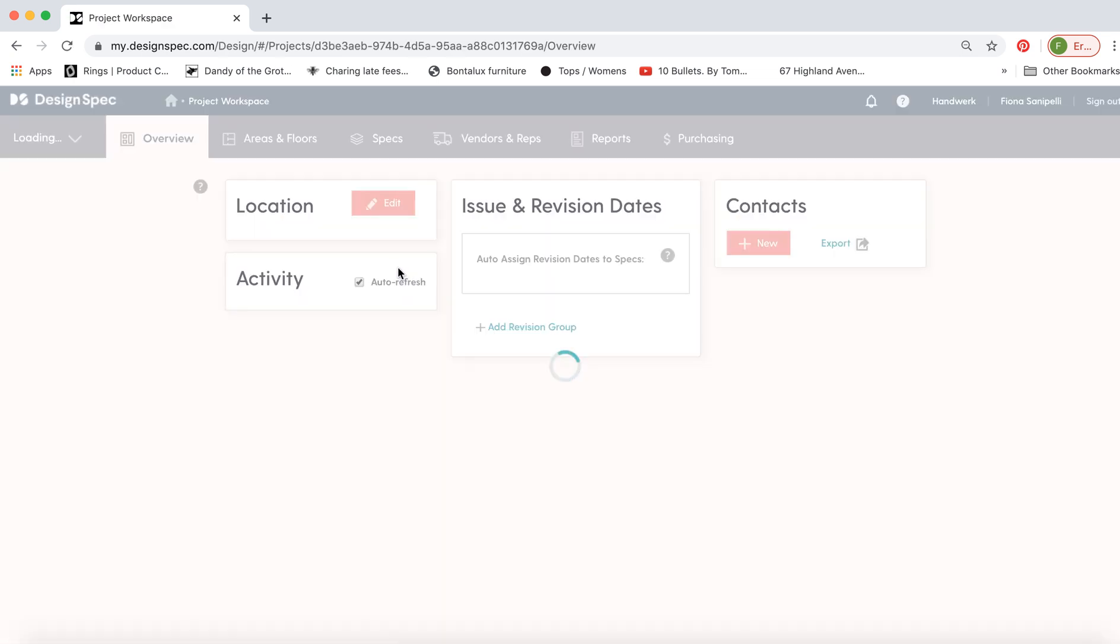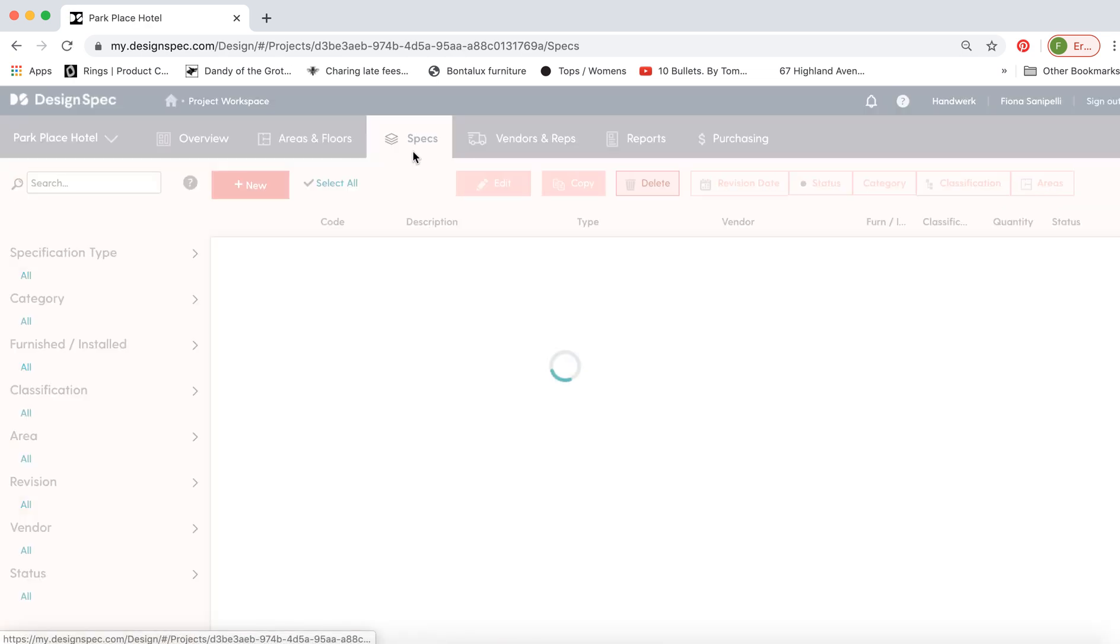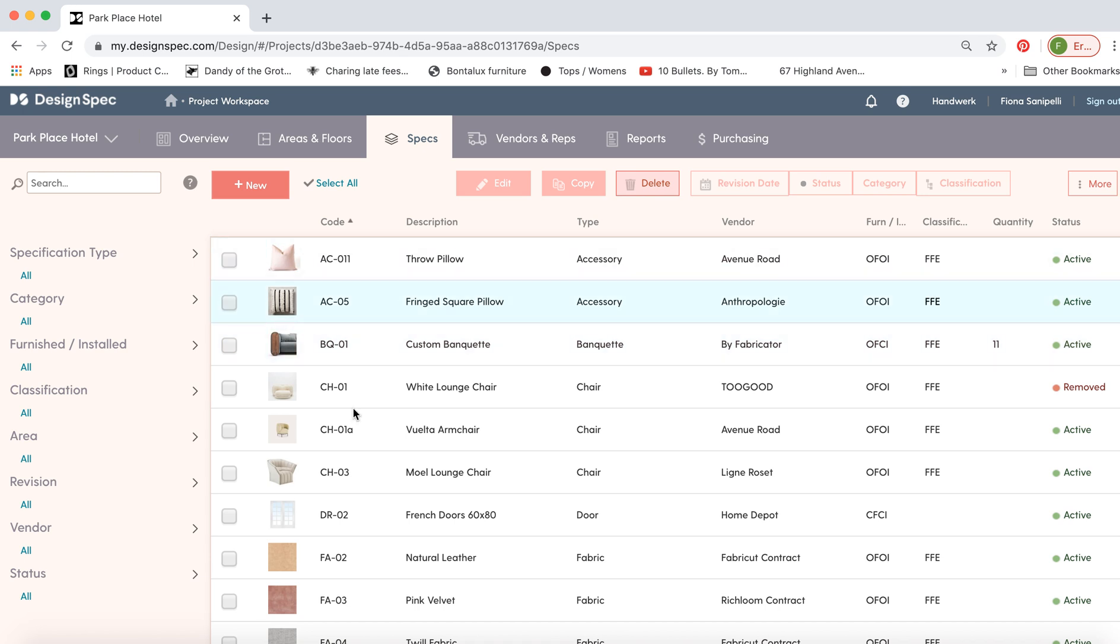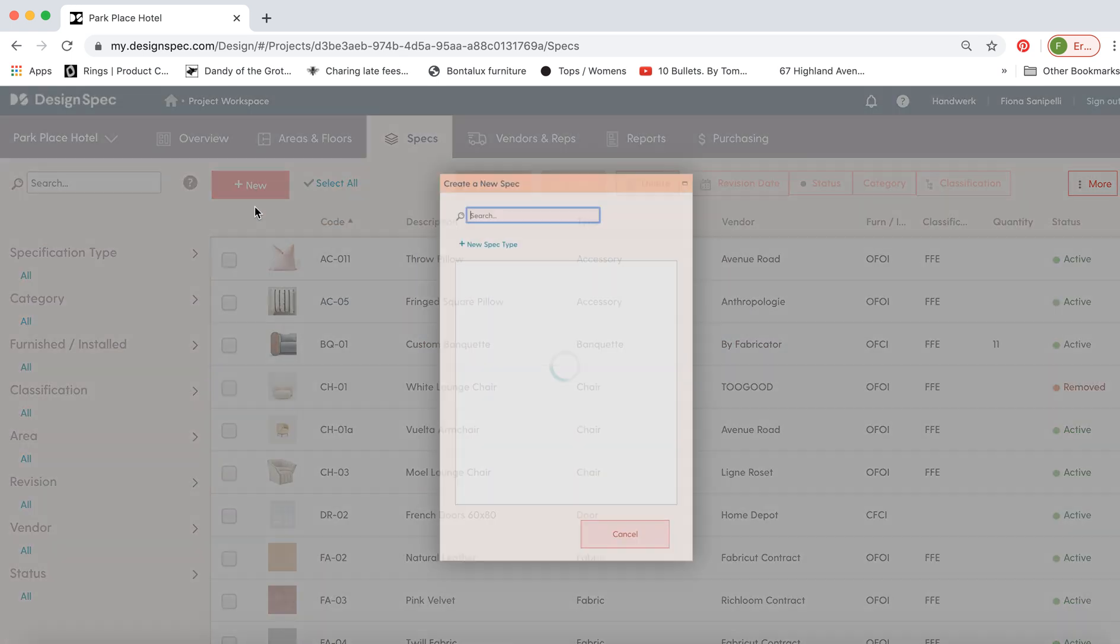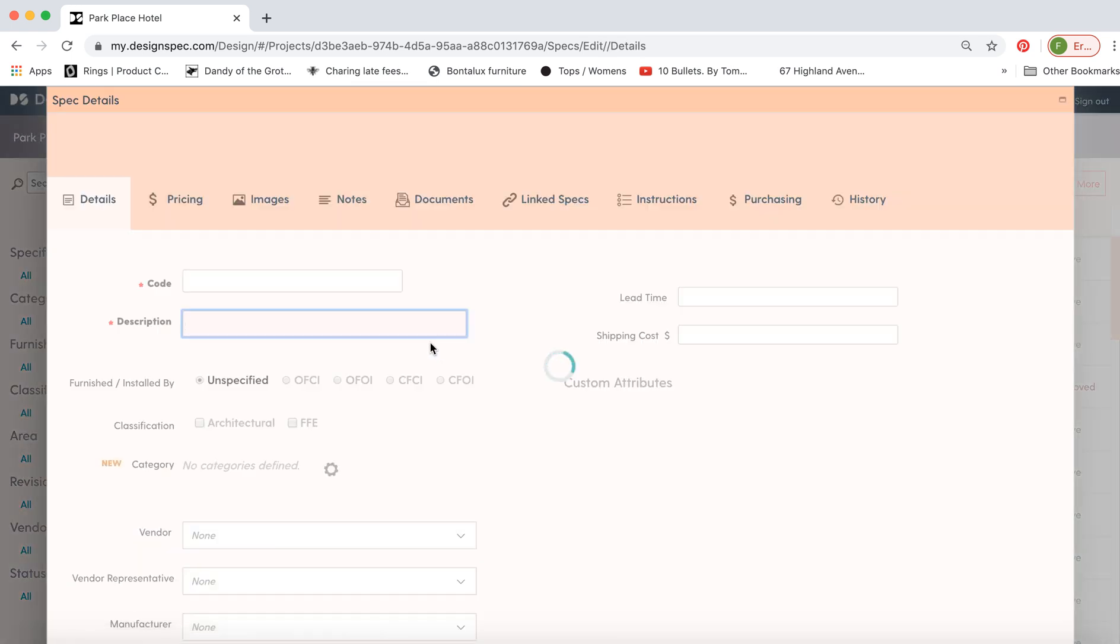Go to the Park Place Hotel and we'll go to the Specs tab. Here you can see all the active specs we have in the project. We'll make a new banquette spec type.